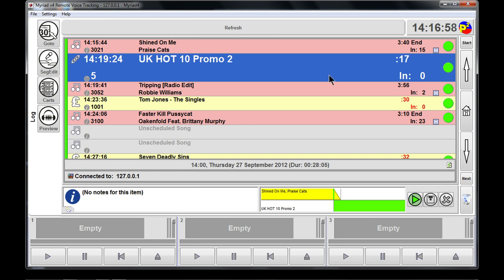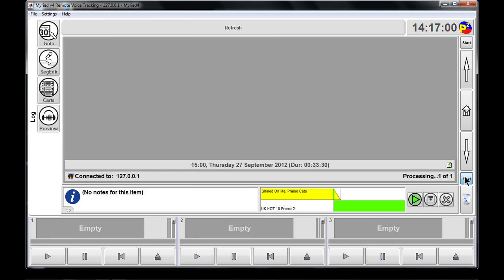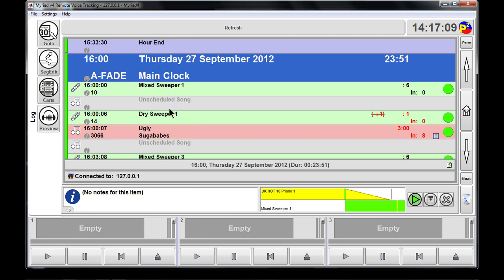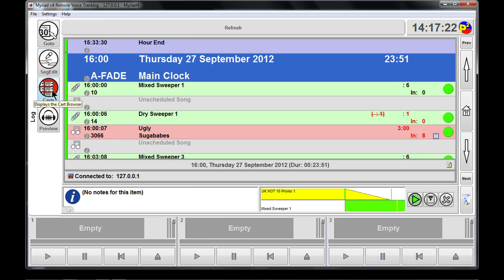We're going to move across to the 1600 hour to do some editing. We're looking at the 1600 hour which is an auto-fade hour. The go-to button is here; seg edit brings up the opportunity to move and change the segs and do a voice in between them; and cart brings up the cart browser.